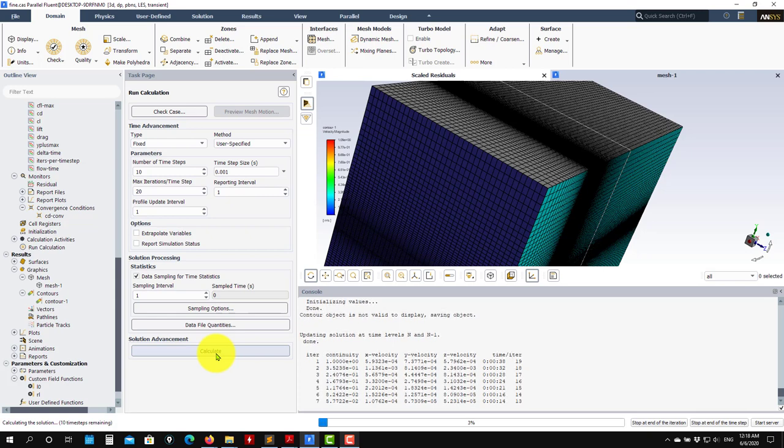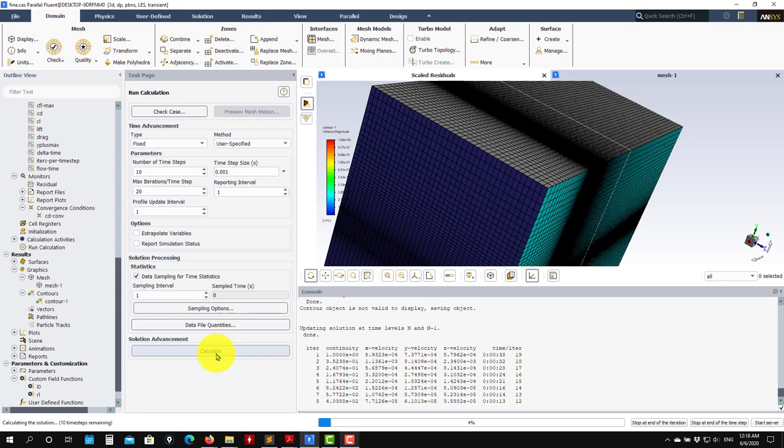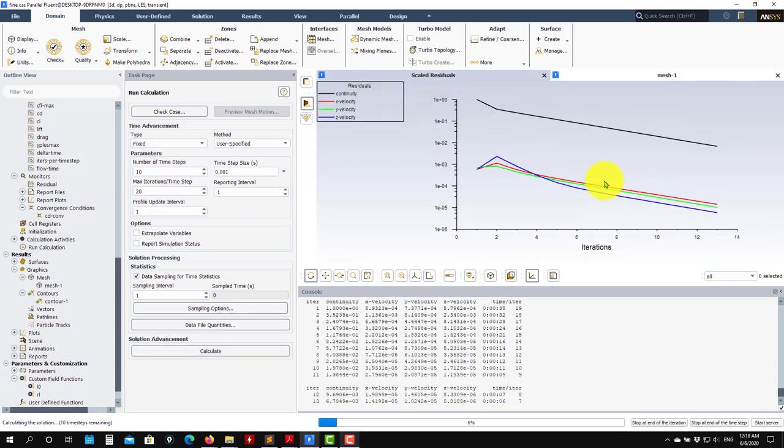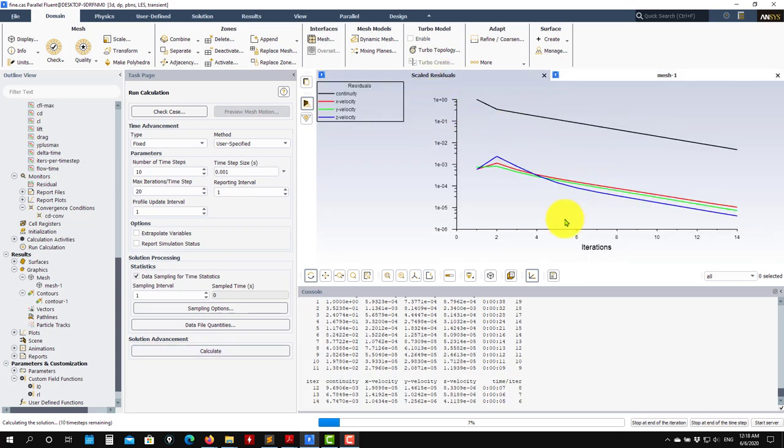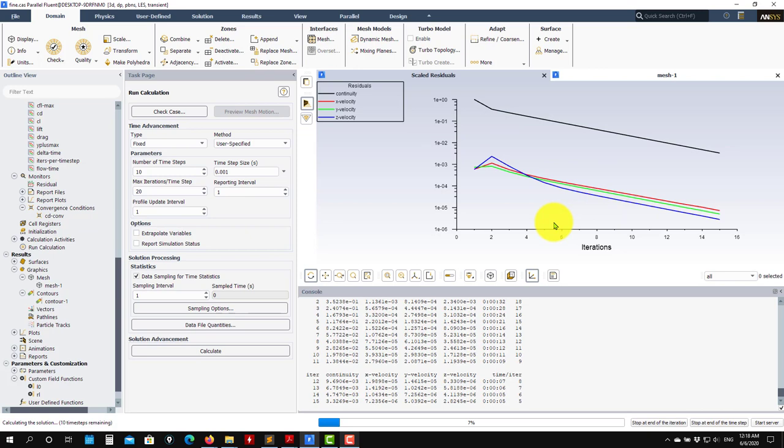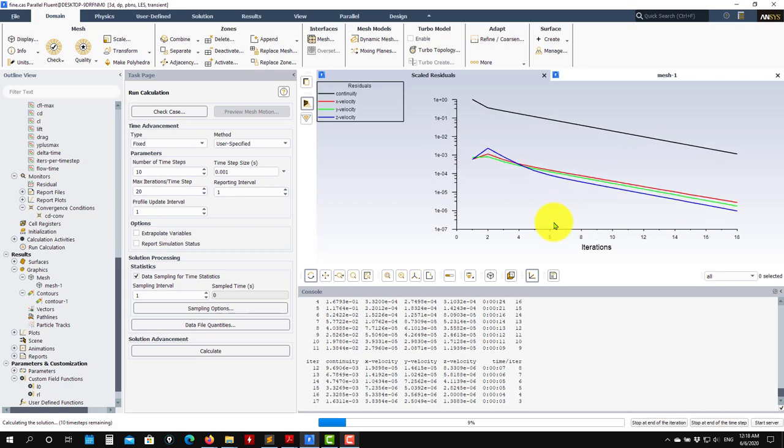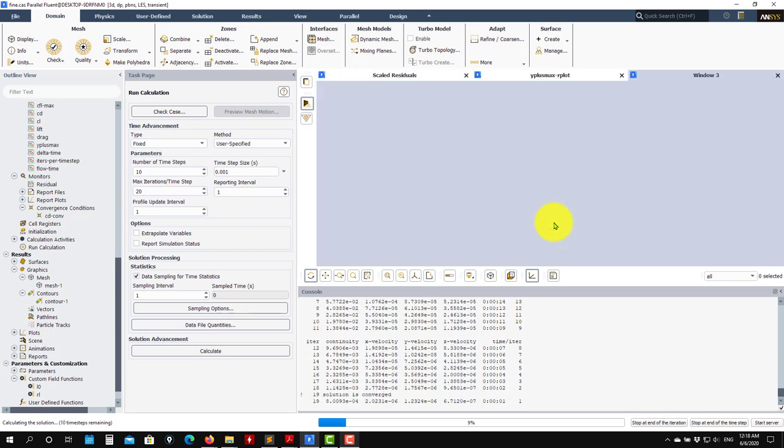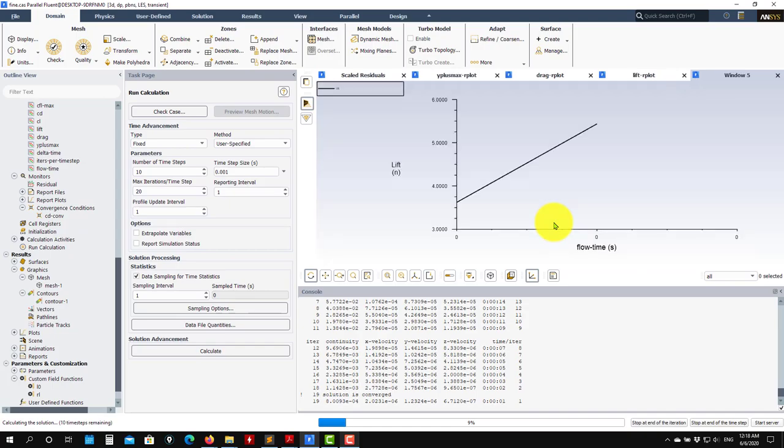As you see here, they will take more time to converge, but as you keep progressing you will have faster convergence.